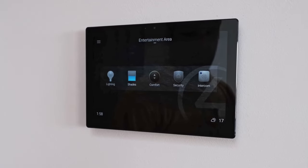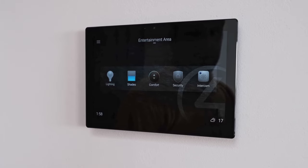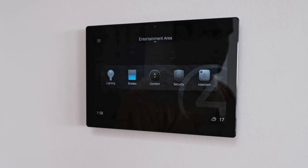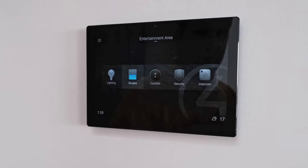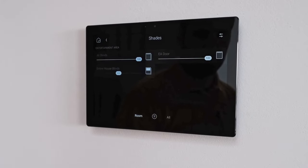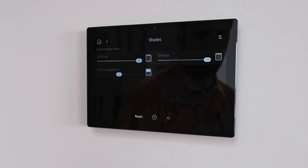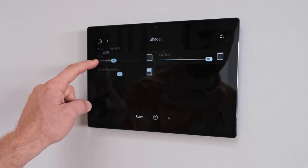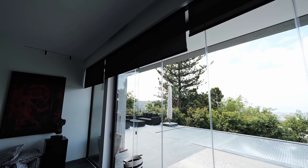Here in South Africa, we refer to our window shades as blinds. Here on the touch panel, it shows us that we have shades. We're able to go into the shades. In this room, it shows us what the status of the shades are and we can, of course, close them and open them as required.